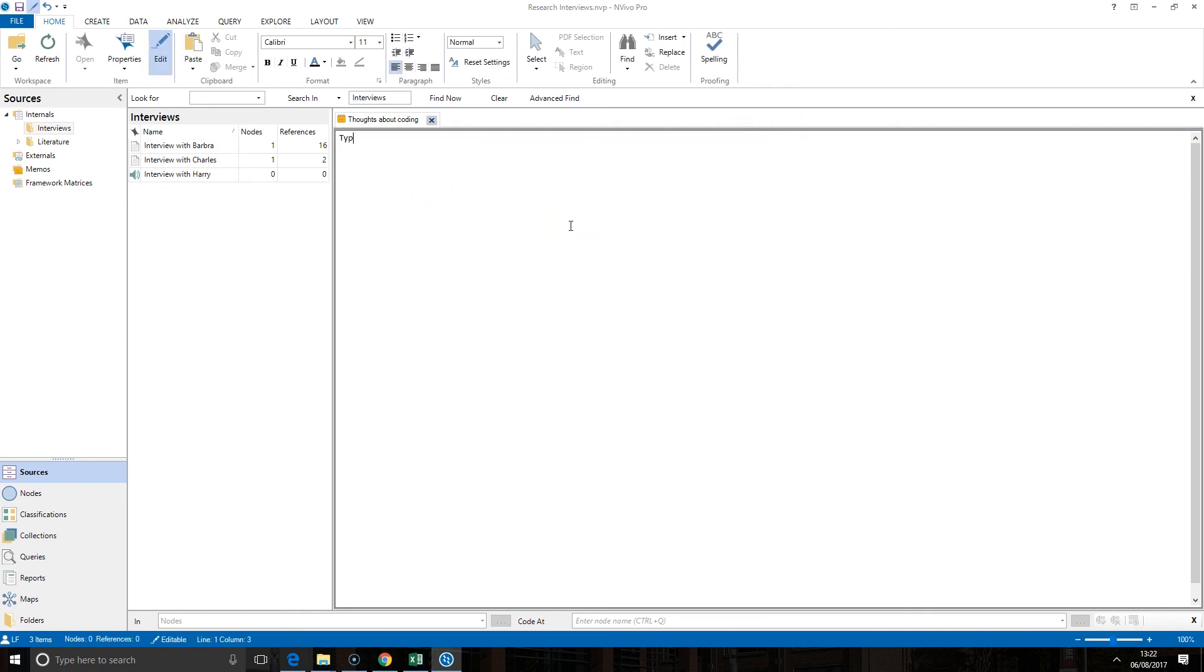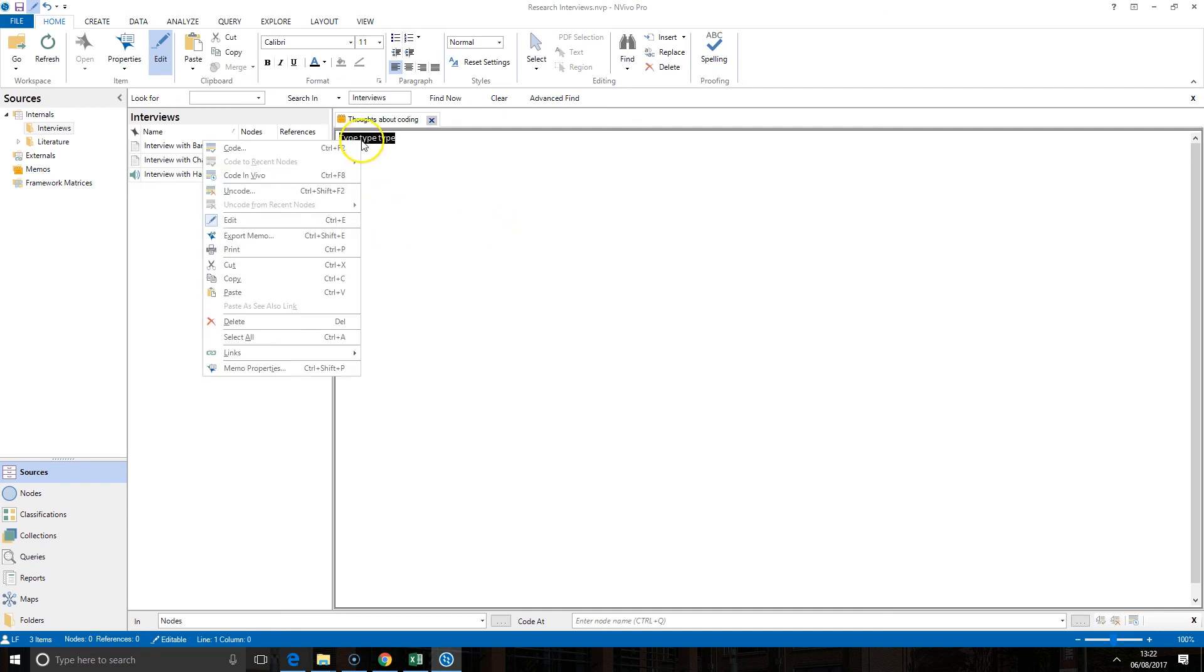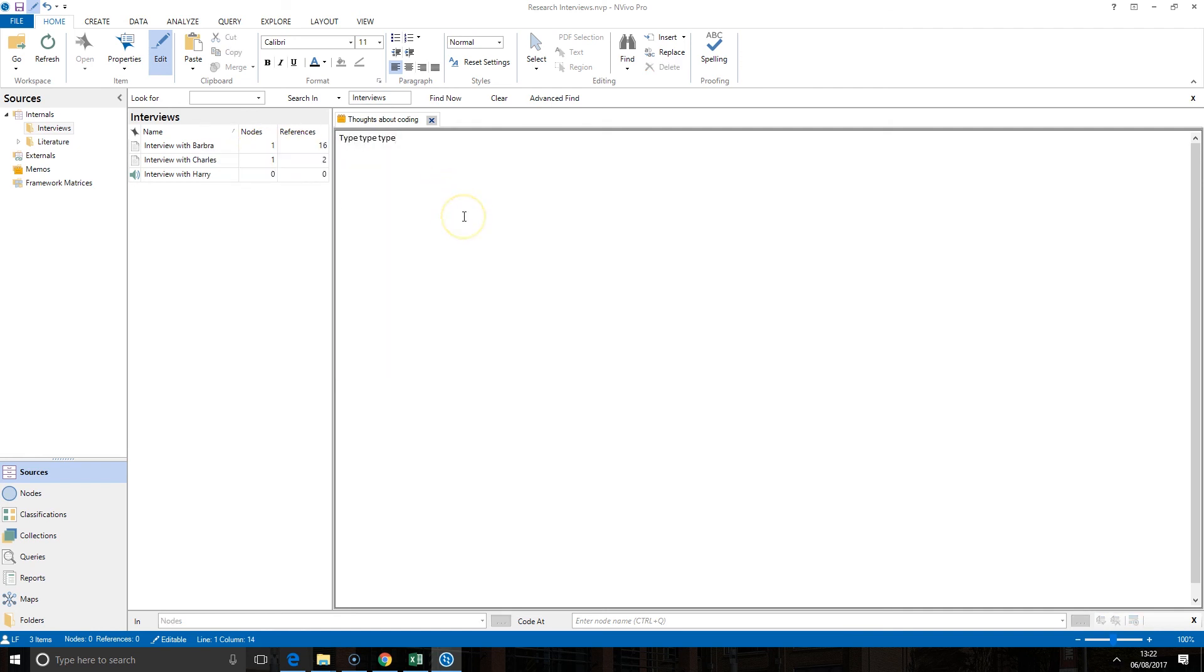I'm just going to type some text here because you'll notice with your memos you can highlight and you can code text just like you would with any other source.